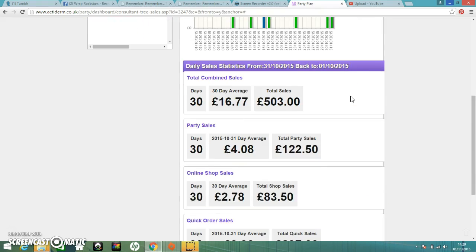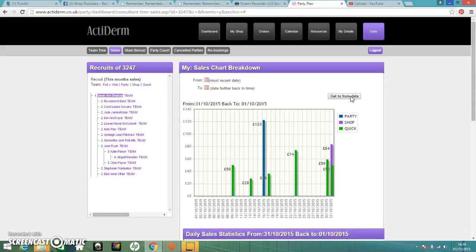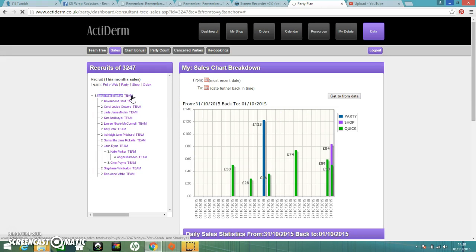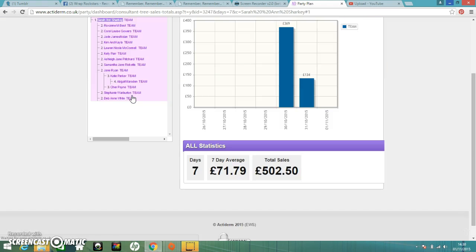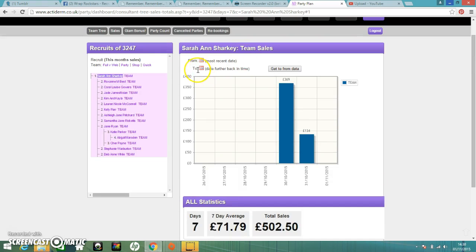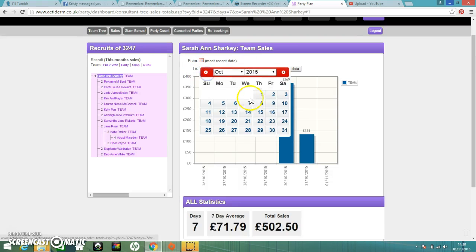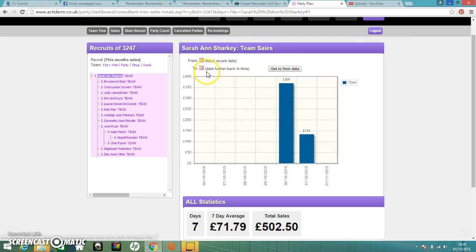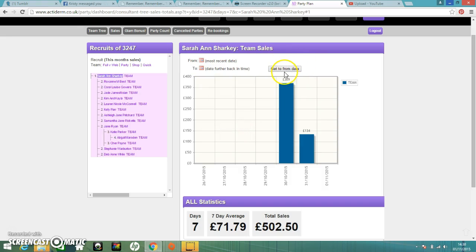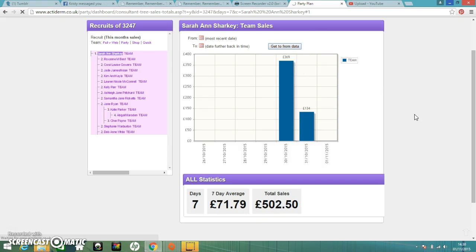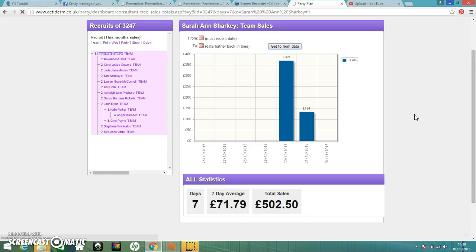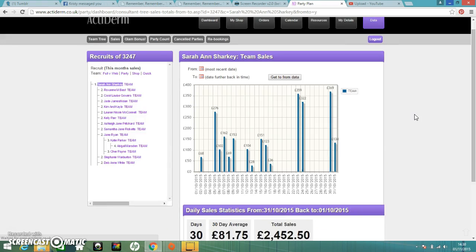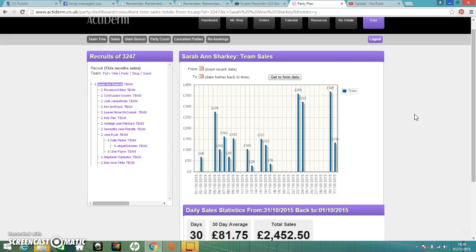If I go back down to there, it shows a breakdown of those sales. I can also at that point click on my team sales and I can do the same for that. So that's my team sales for the past week. I can do the same there. I can click on and go for the full month or for any date that I want to look at. It does sometimes take a little bit longer just because it's got more information together. So that's my team sales for the past month.